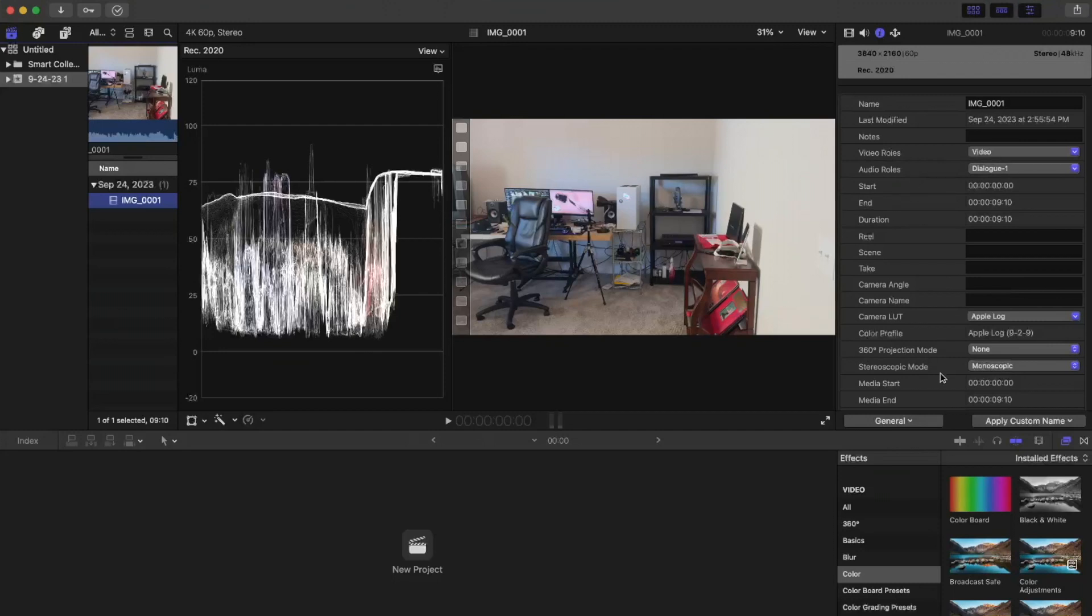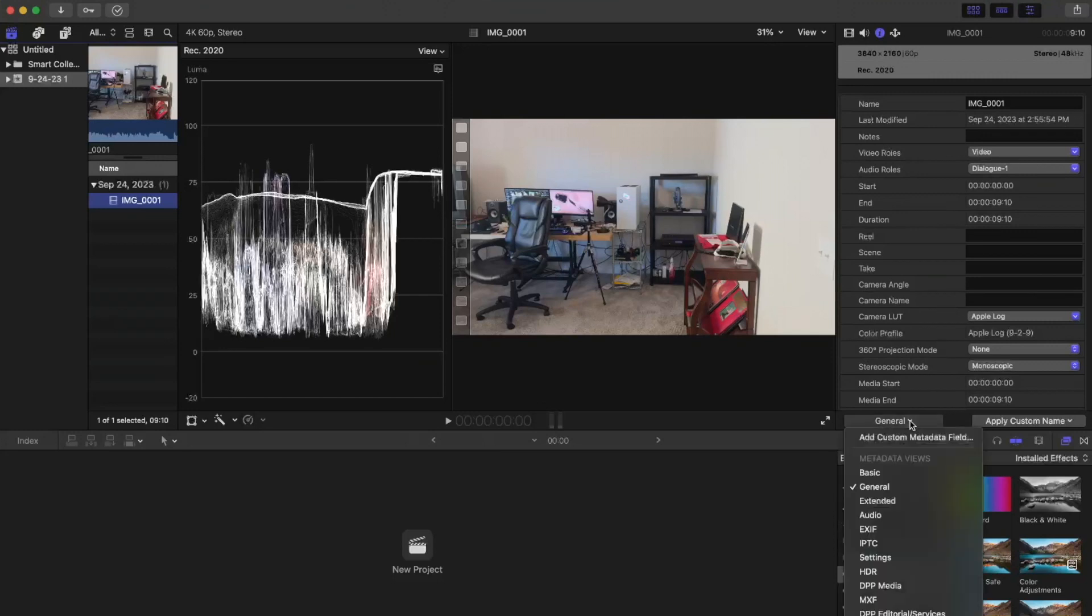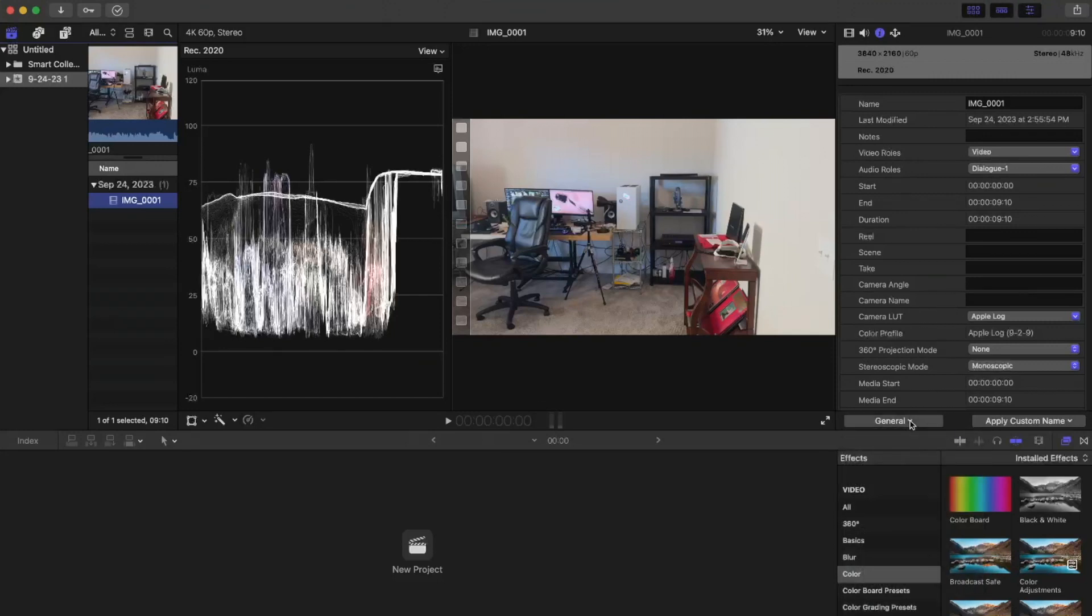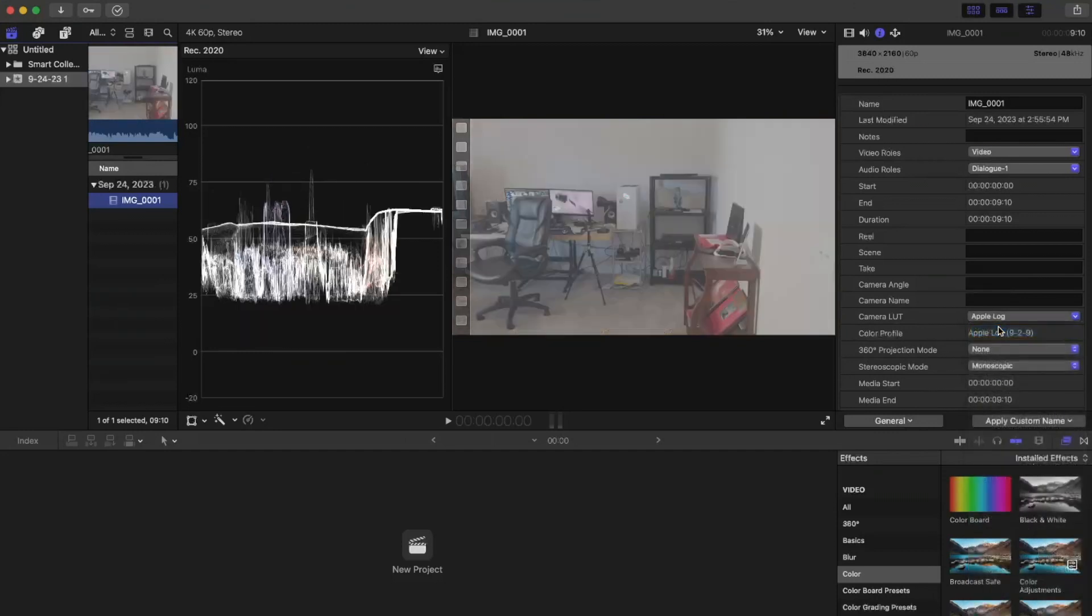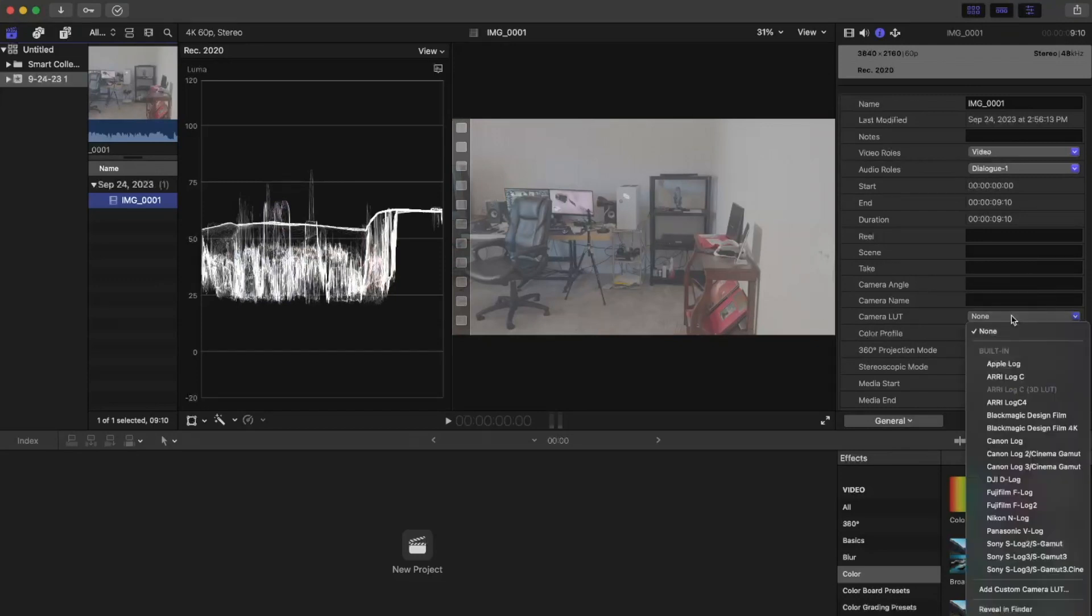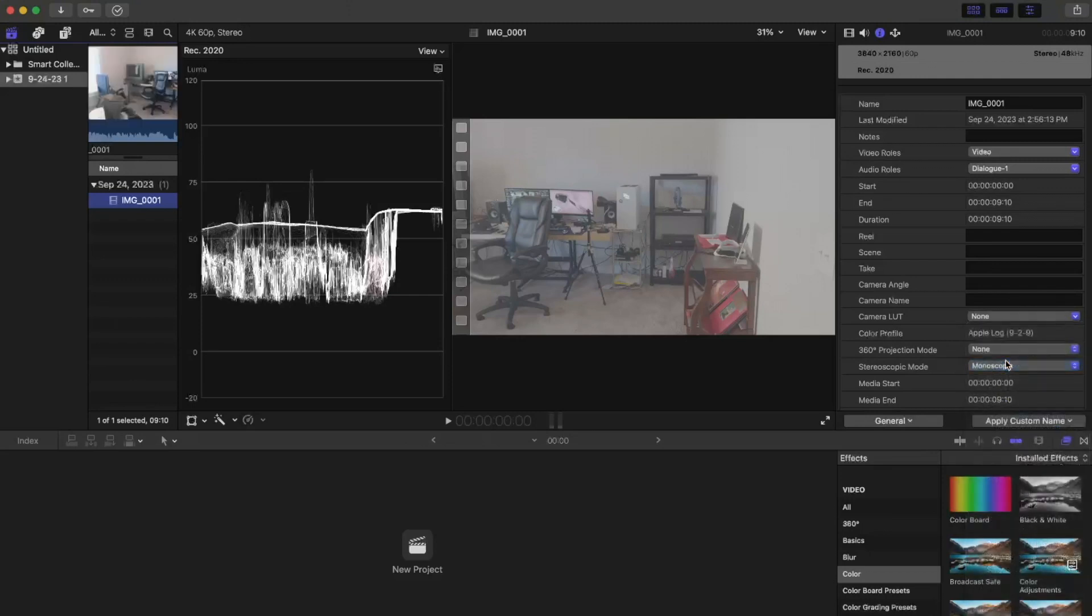So what you have to do, you have to go into this metadata panel right here under the eye icon, make sure you're in the General tab, go to Camera LUT, select Apple Log, and then click on None. Now without that Apple Log automatically applied, you get your actual log footage looking footage.